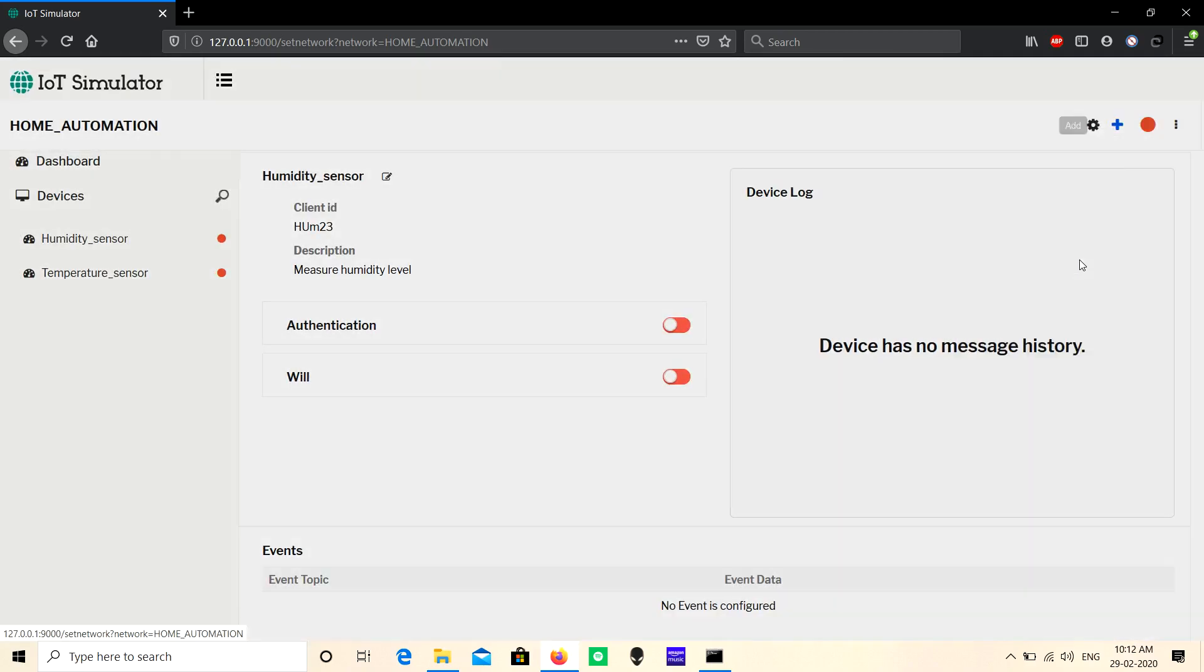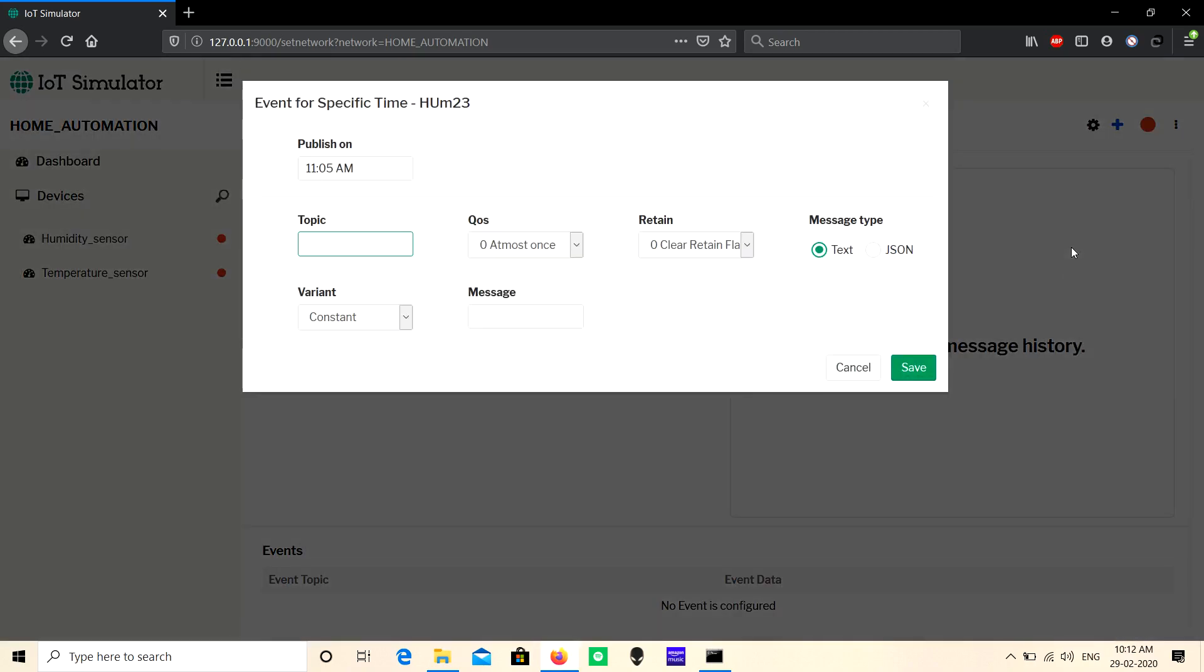The 'Specific Time' event allows you to send a published message at a specific time. You can mention the time, and when that time comes, it will automatically publish one message.